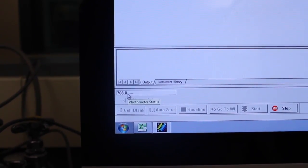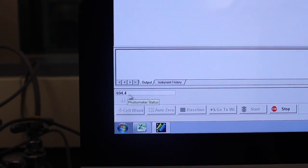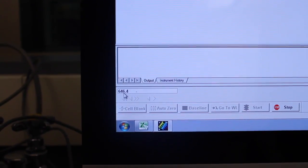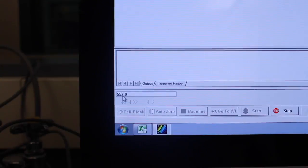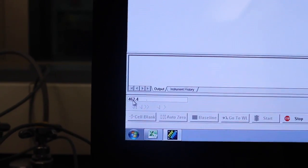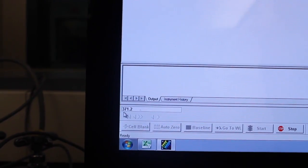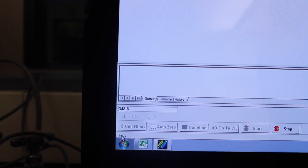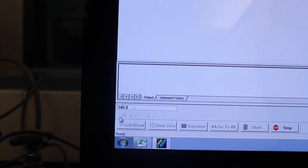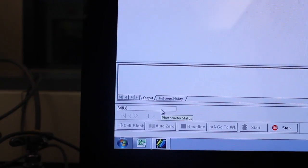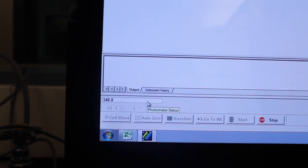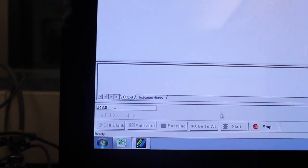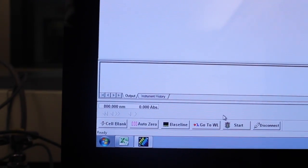The baseline will stop once it reaches the end of your range. When it is done, it will show the absorbance of the baseline, which is zero.